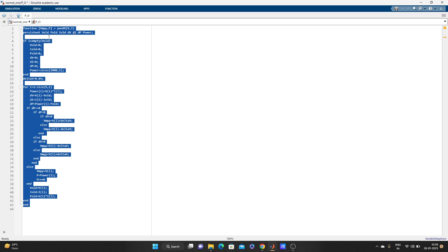We have assumed all these variables: V_old, P_old, I_old — these are the old values. And DV, DI, DP — these are the small incremental values: DV is the small change in voltage, DI is the small change in current, and DP is the small change in power.